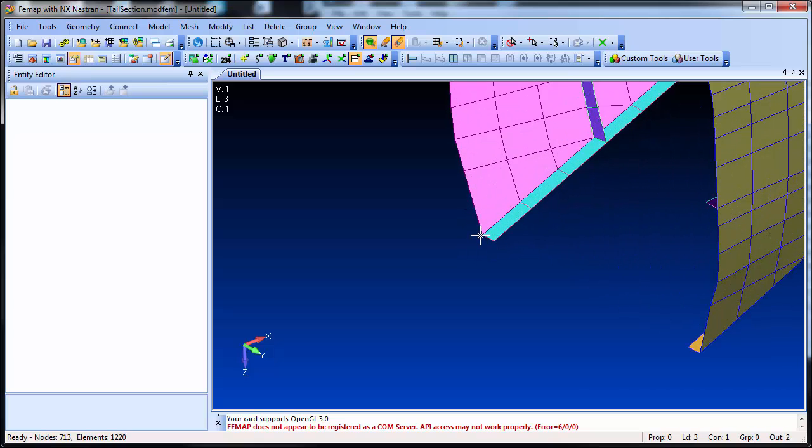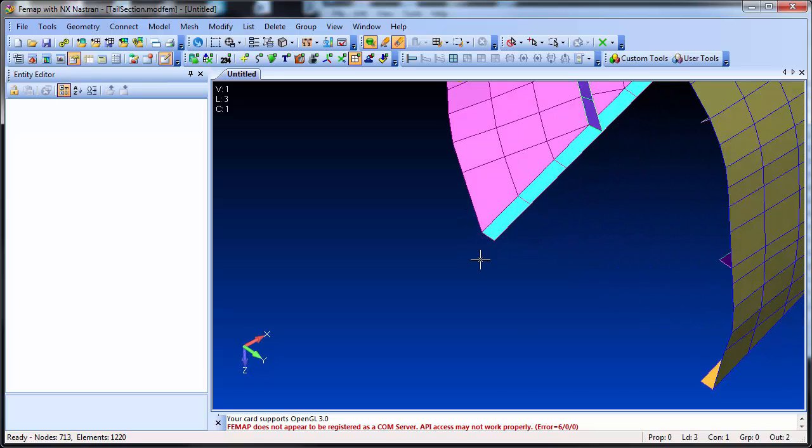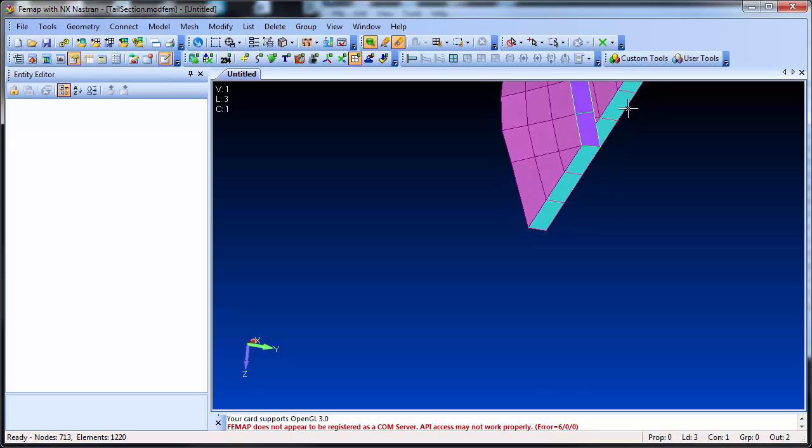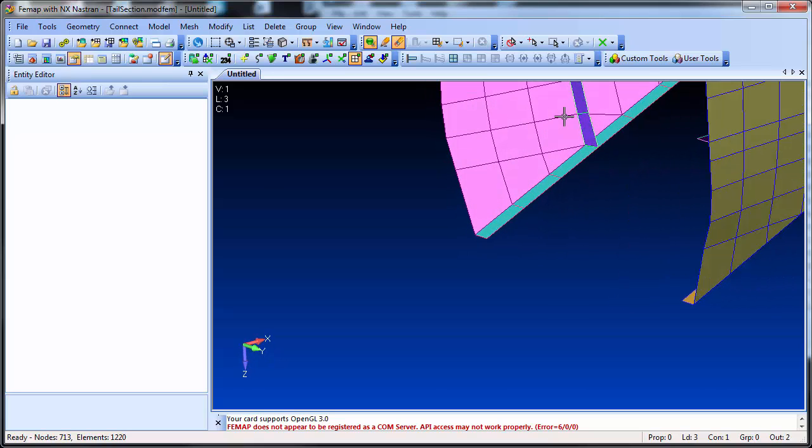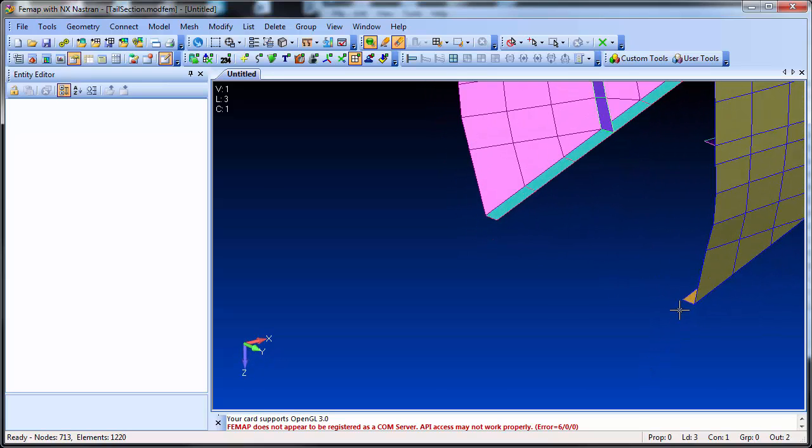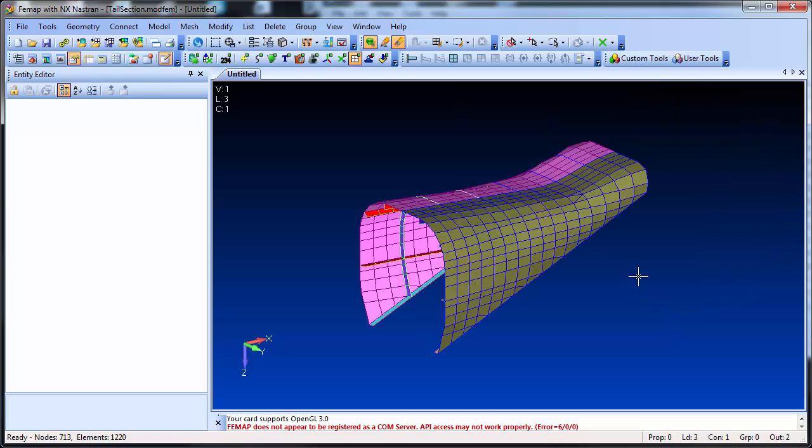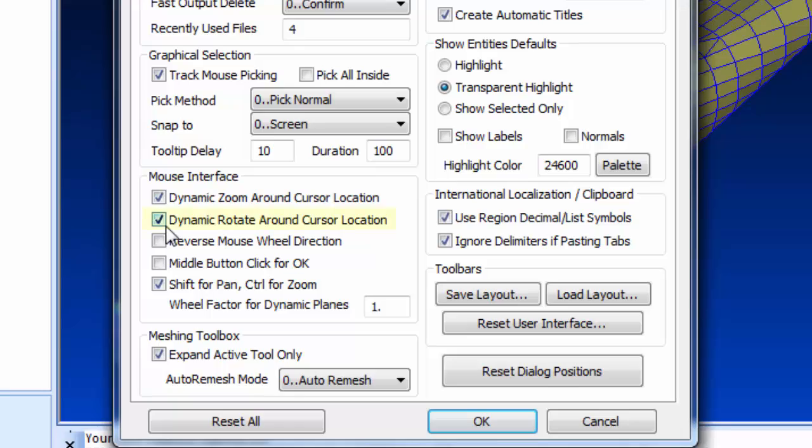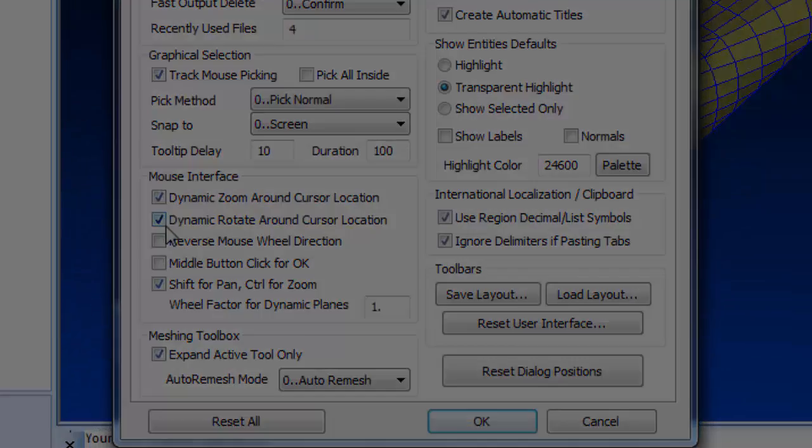This means when you are zoomed in doing some detailed work close in on a part of the model, you now have much better control of the view rotation, and the model will not spin out of view. Again, you can opt to turn this new method on or off to use the older methods if desired.